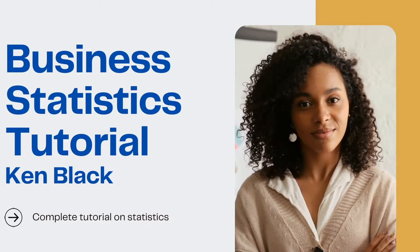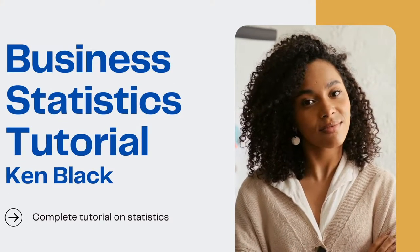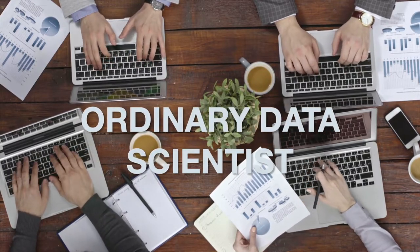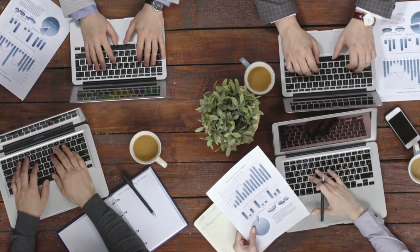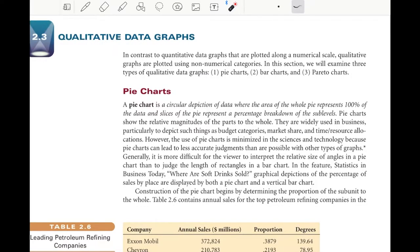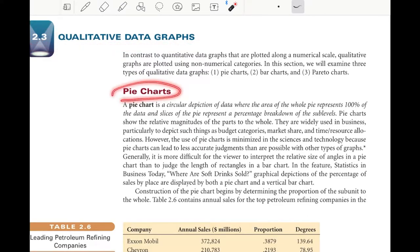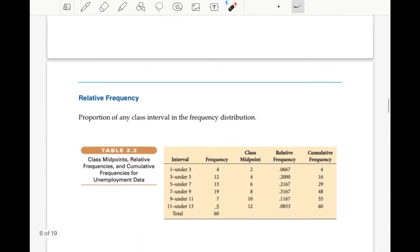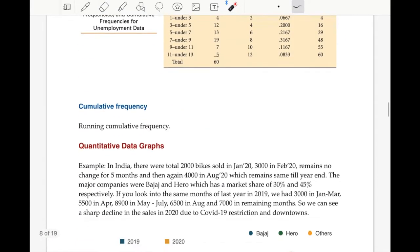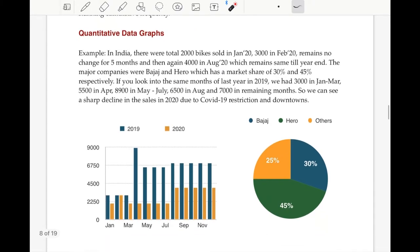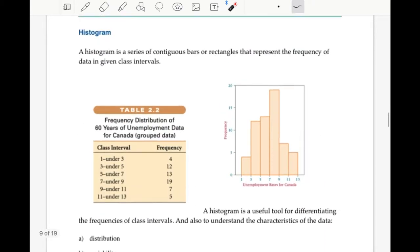Hello everyone, welcome back to my channel Ordinary Data Scientist, where we talk about data science. Let's cover the remaining concepts from the chapter. The first quantitative qualitative chart we will study is the pie chart. Before understanding pie charts and other kinds of charts, I request that you please go through the notes I prepared from the book, where I have collected the definitions, formulas, and also my understanding from the industry.